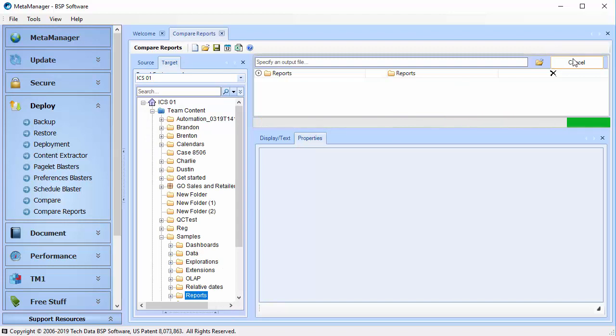Again, we can compare these reports at the property level, but we can also do a visual side-by-side comparison.